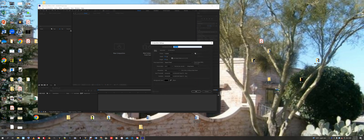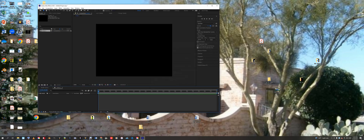The comp is going to be 720 wide by 540 high, frame rate is going to be 29.97, and duration has to be at least 20 seconds. The video footage I shot is about 38 seconds at most, so I'm starting with 40 seconds here. I'll click OK.